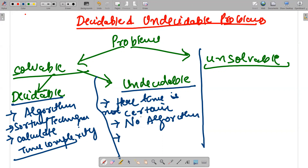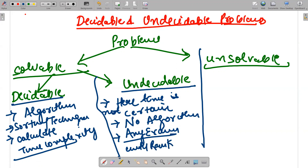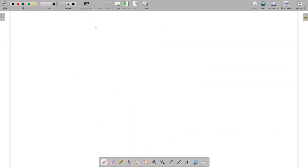A good example of an undecidable problem: suppose I want to clear any exam — whether it's the GATE exam or SSC exam — and I want to achieve rank 3. This is definitely solvable in theory, but is the time certain? Is there any guaranteed procedure that will get me to rank 3? Nobody can guarantee that. These kinds of problems are known as undecidable problems.